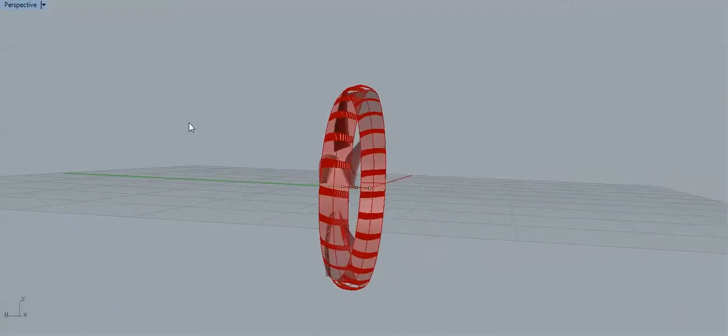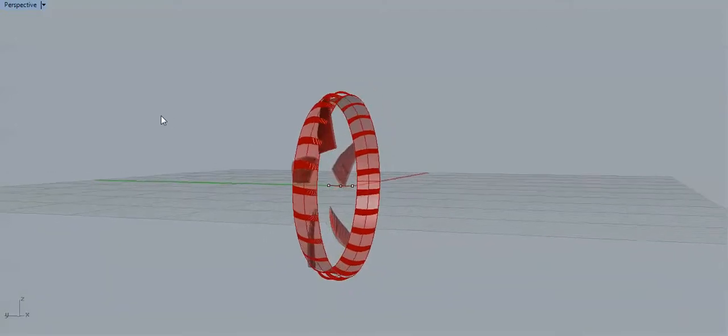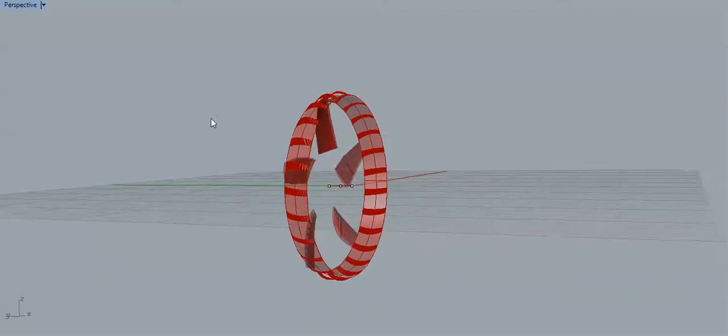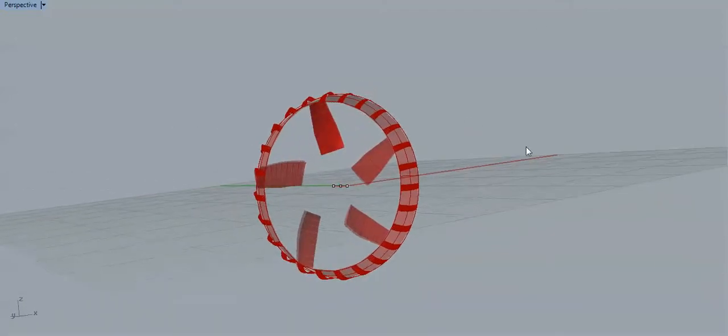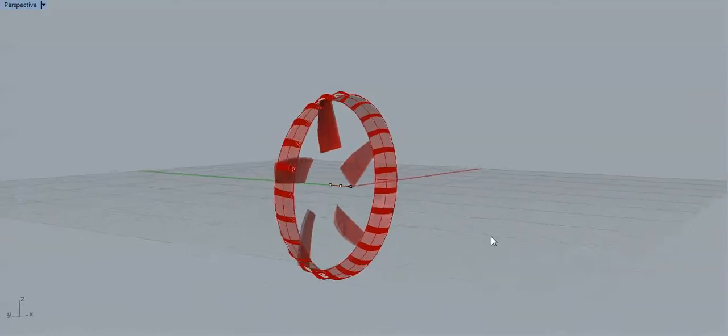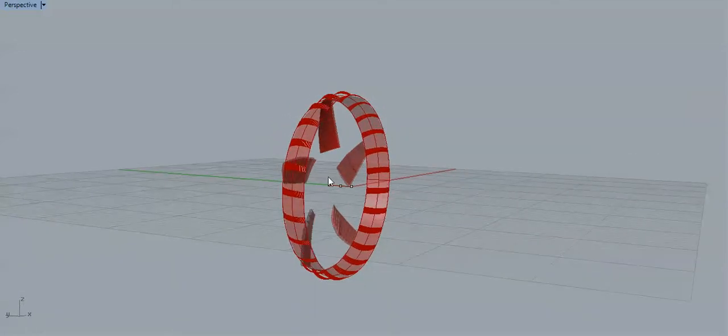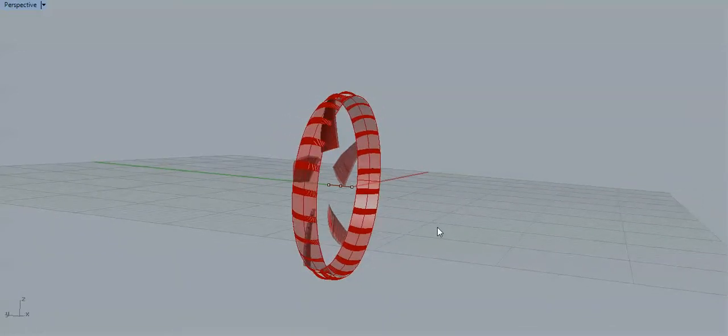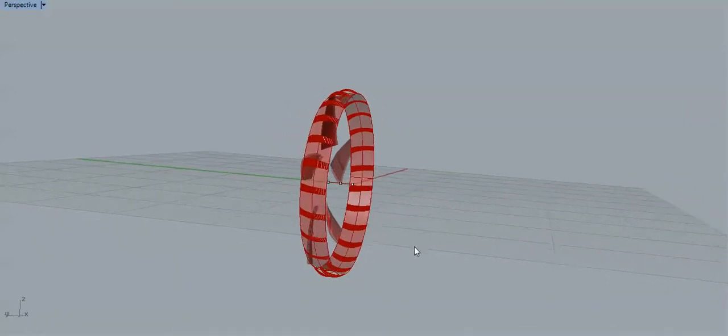One kite to the back would allow you to weather cock. One kite to the front would allow you to hold tension through it and tap some power.